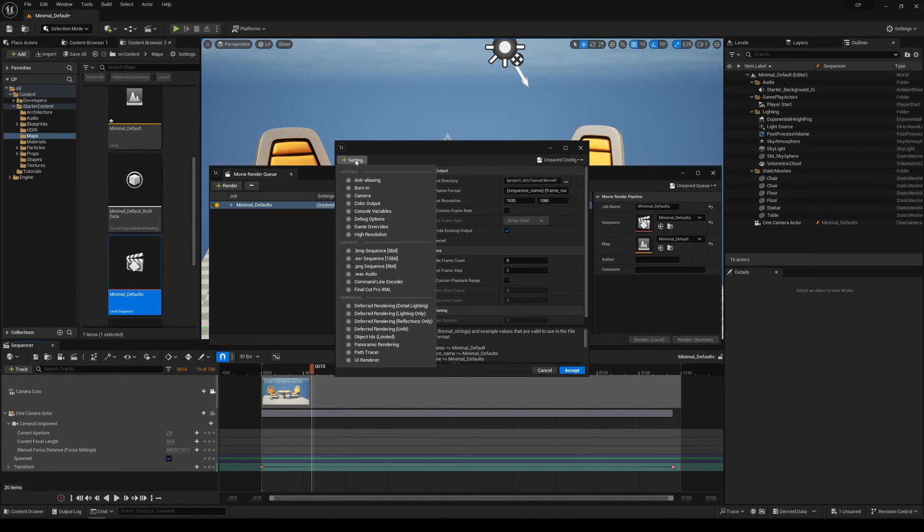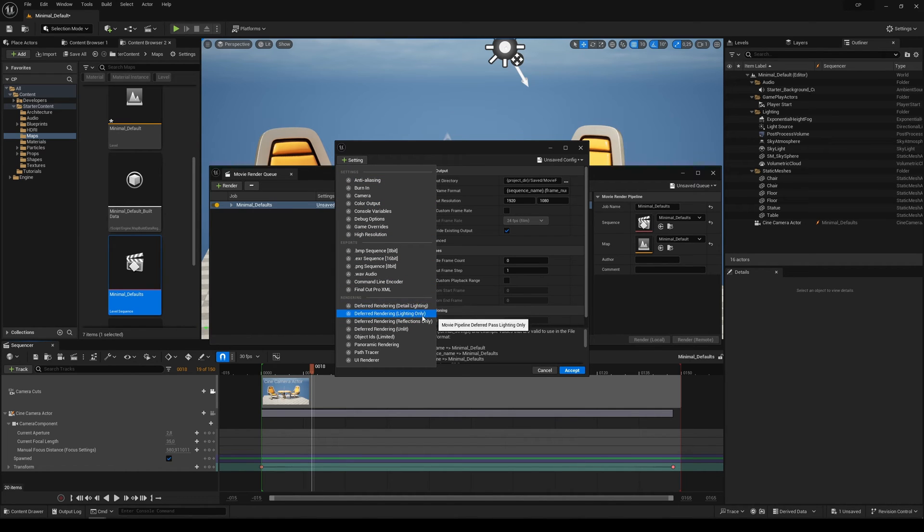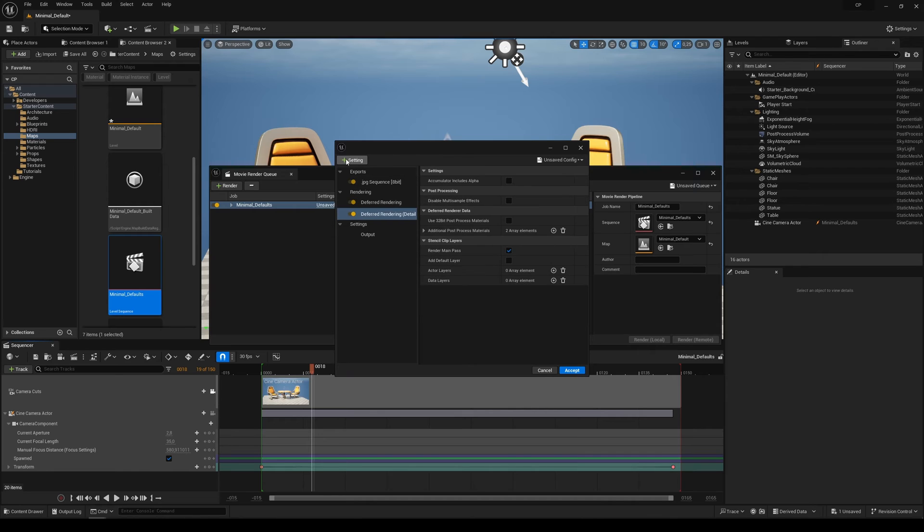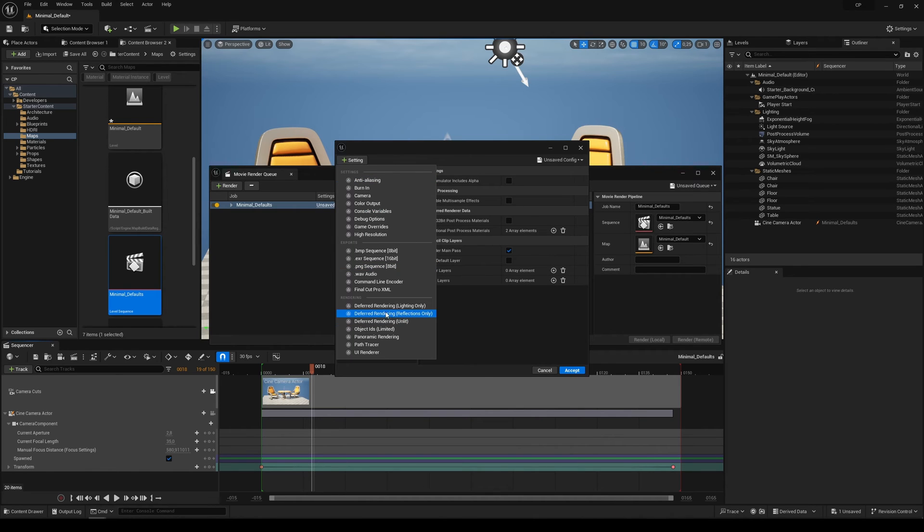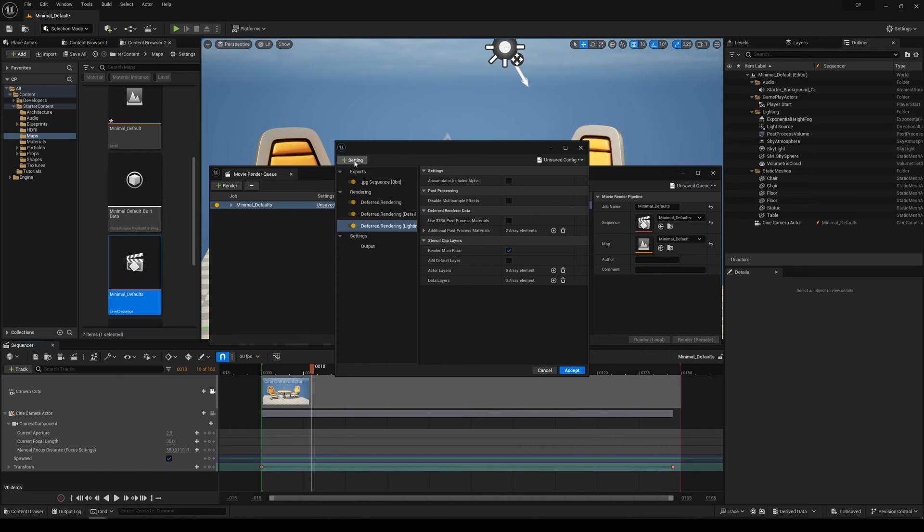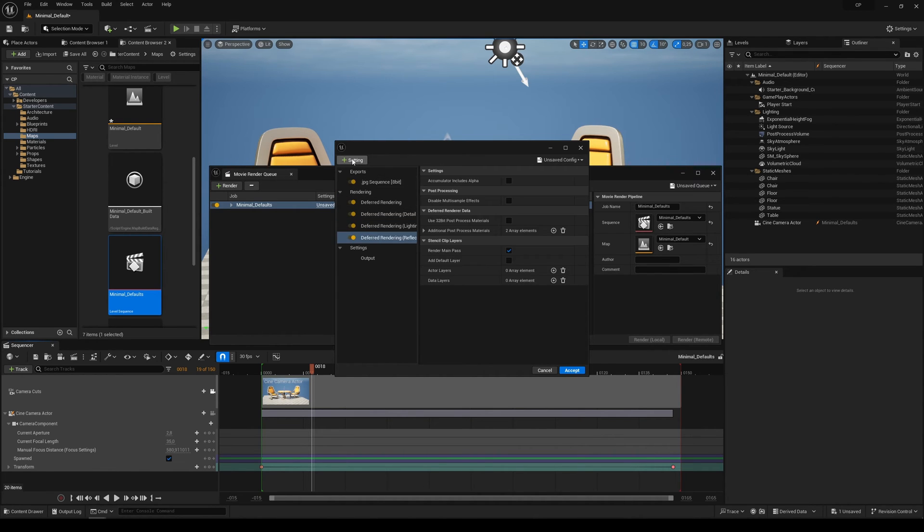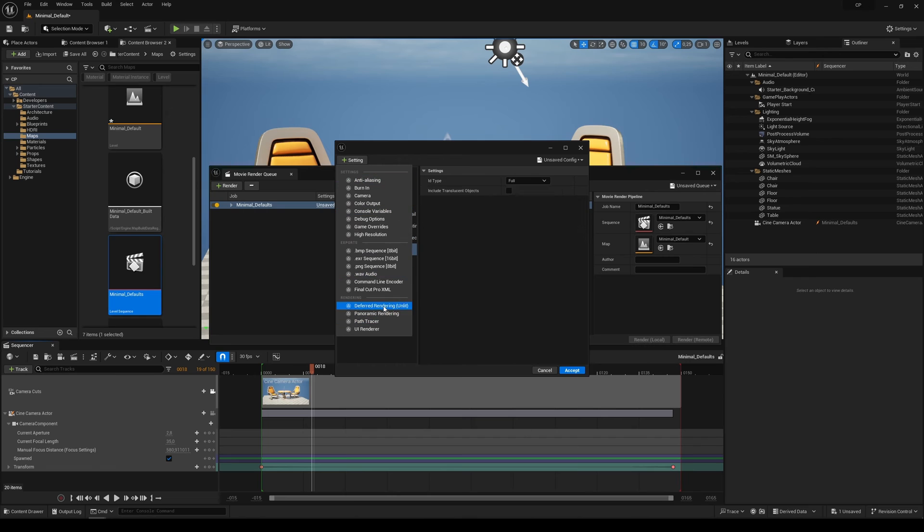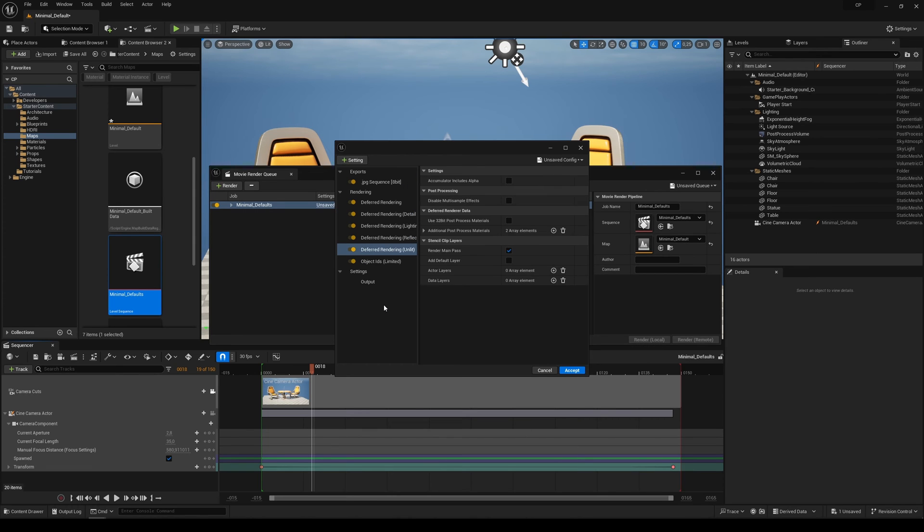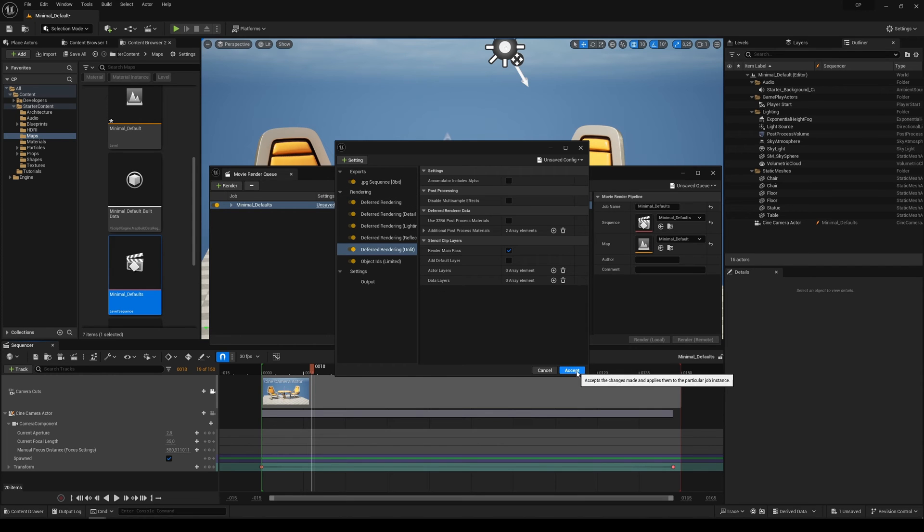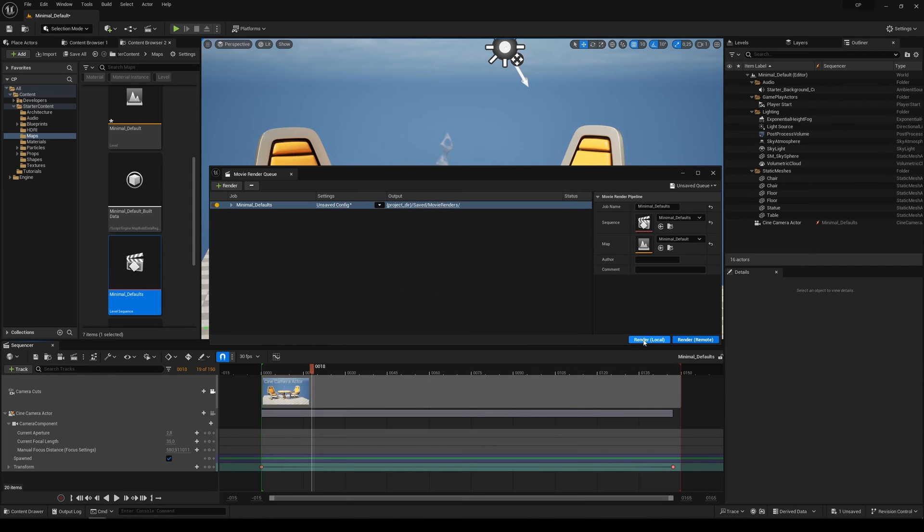Here under the plus, you can add the different render passes you want to render. I will check Detail Lighting, Lighting Only, Reflections Only, and Unlit, so it will render all these different setups. Then I click Accept and Render.